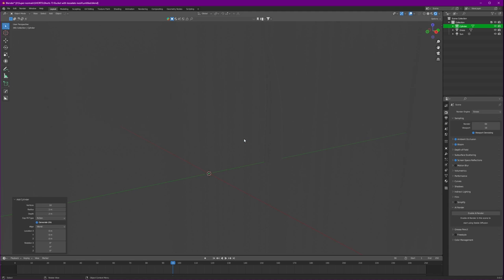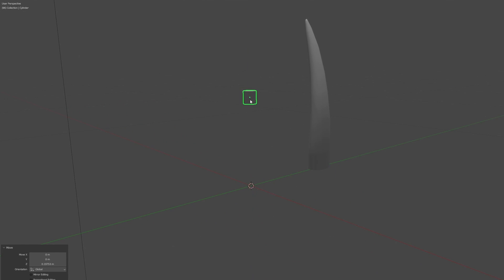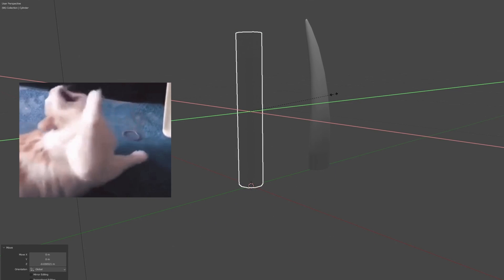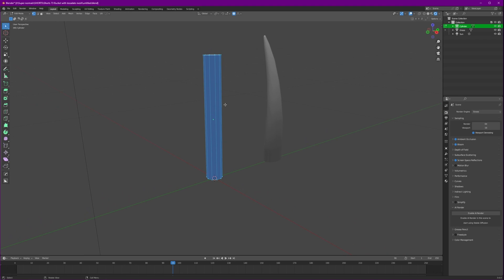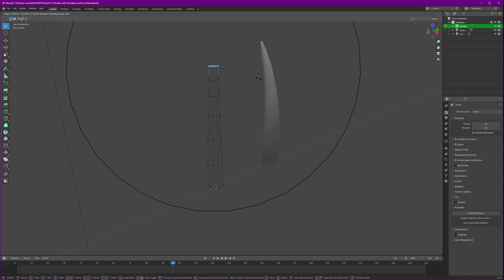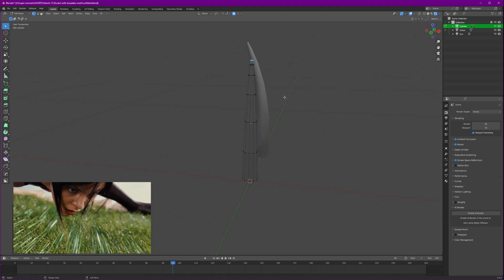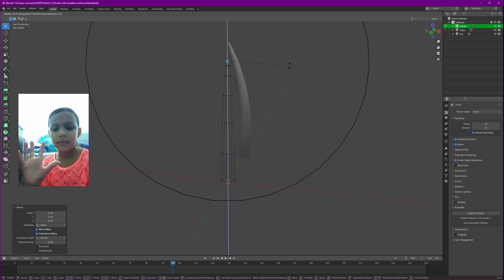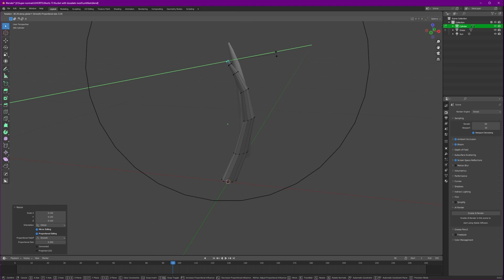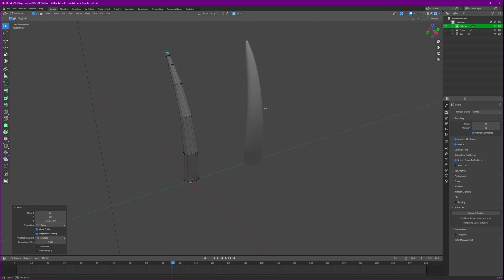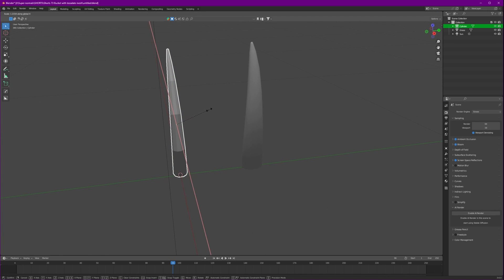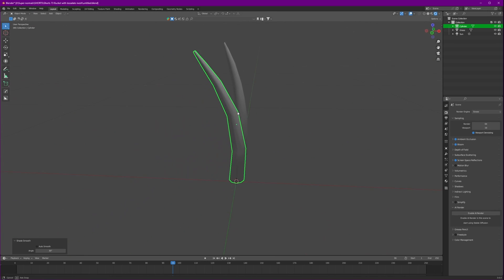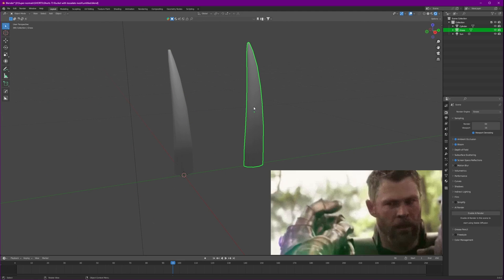So let's add a cylinder and scale it down and stretch it like this. Now edit mode, add some edge loops, select the top one with the proportional editing enabled. We'll just scale the top to make it pointy like grass and rotate it as well. So it is more grassy and that looks really good and shade smooth. Now our grass is ready.